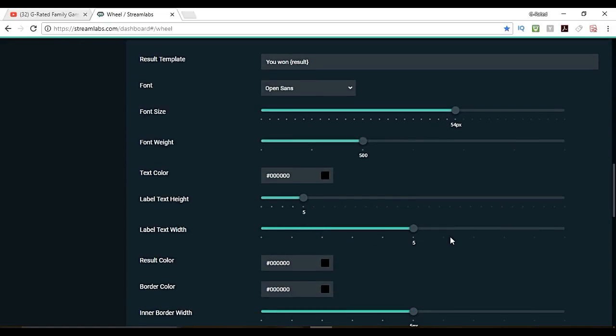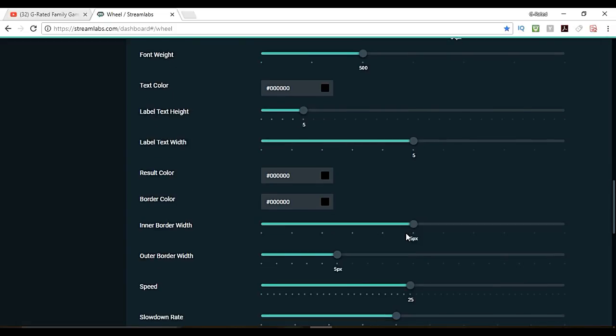You can get the height and the width, different things about your text, like the size that you want it to be. But you can leave these the way they are. You can mess with them.